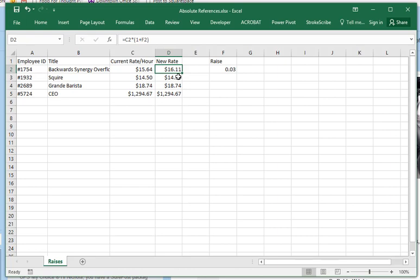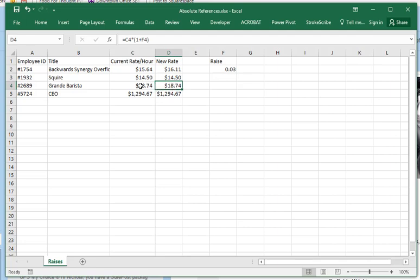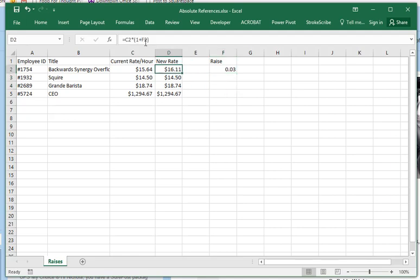So what I need to do is... when I autofilled, because Excel is so helpful, it said okay, you must want cell C3 times one plus F3. And it said, oh, you must want cell C4 times one plus F4. So these have no values.